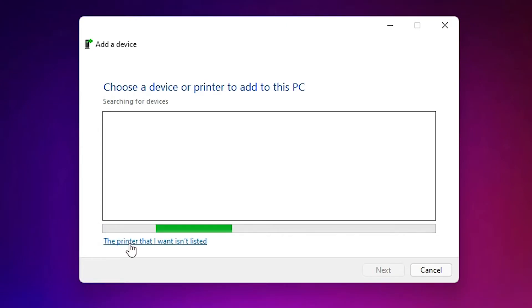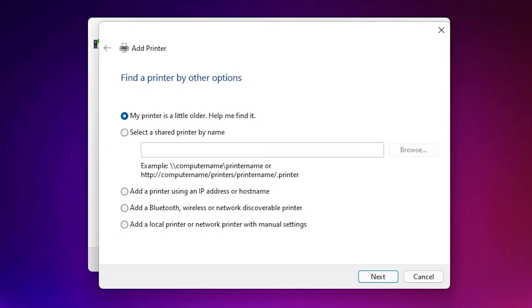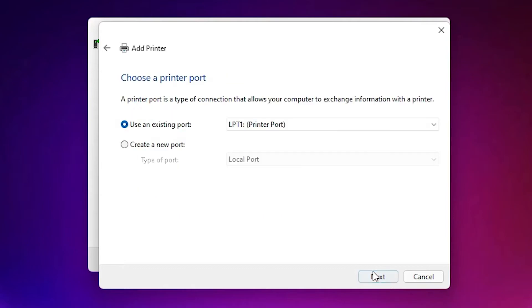Here just select the printer that I want isn't listed. Click here. Here just select add a local printer or network printer with manual settings. Click on next.